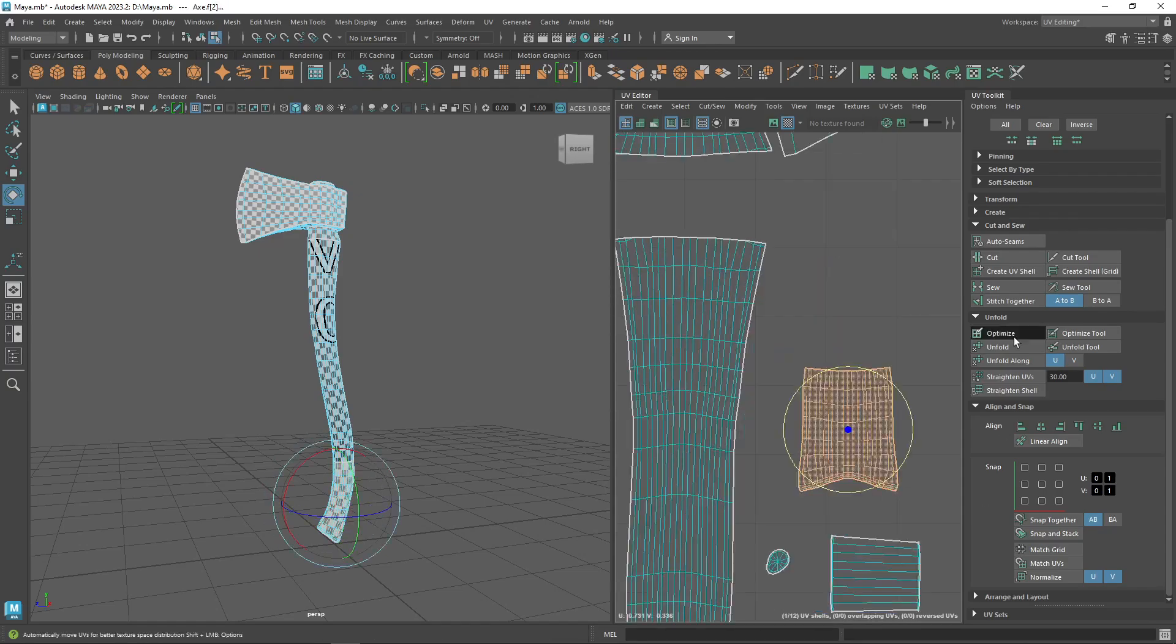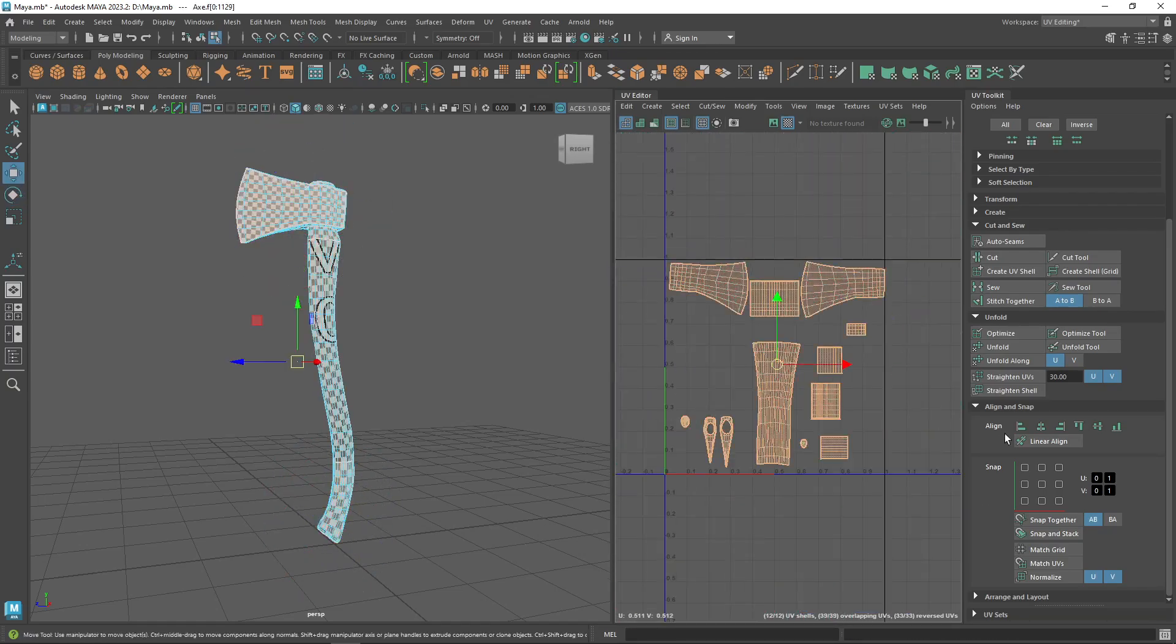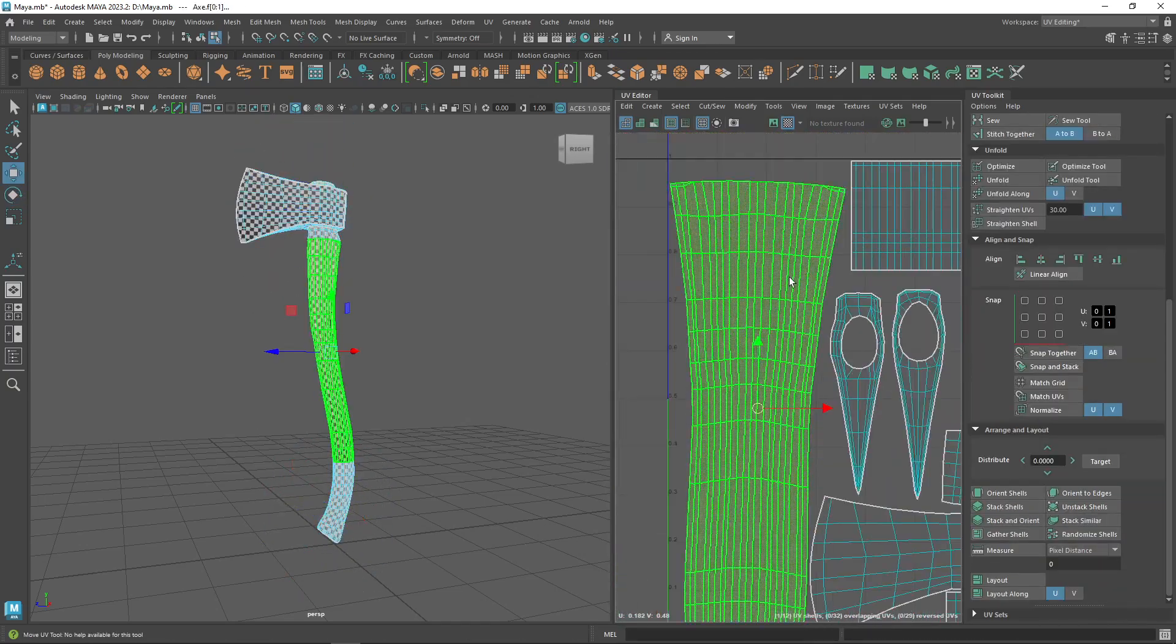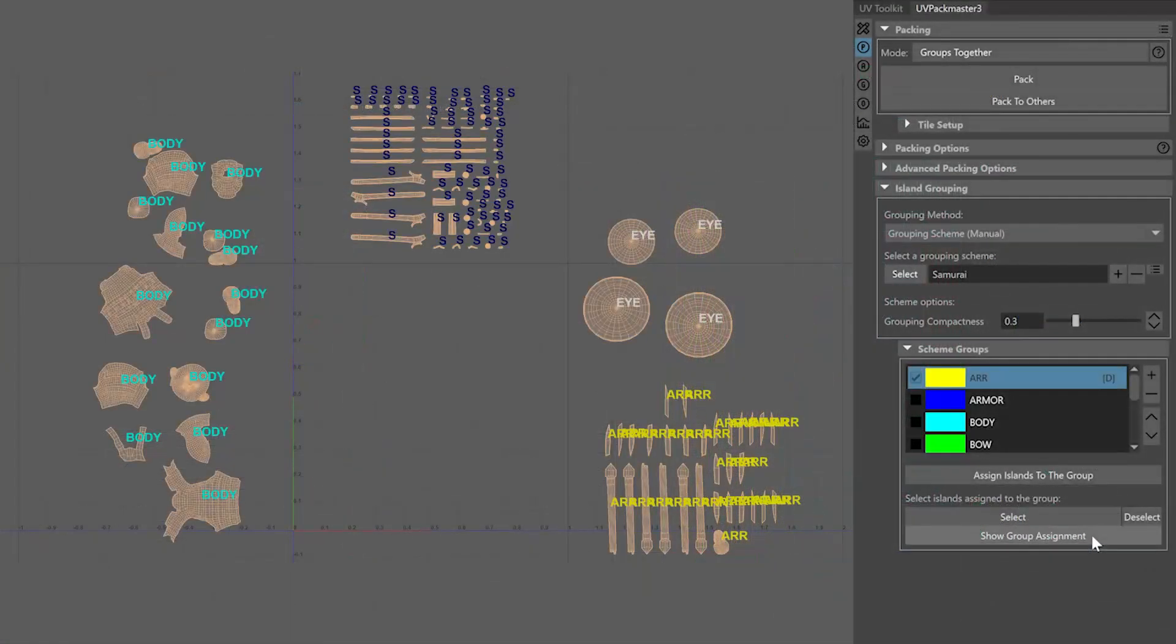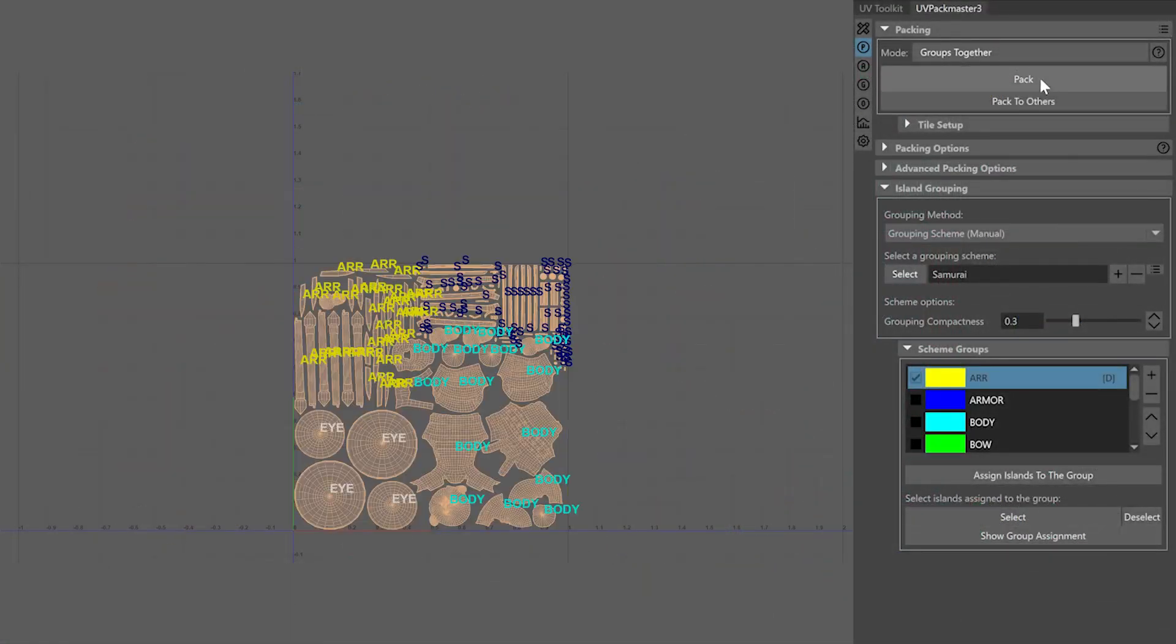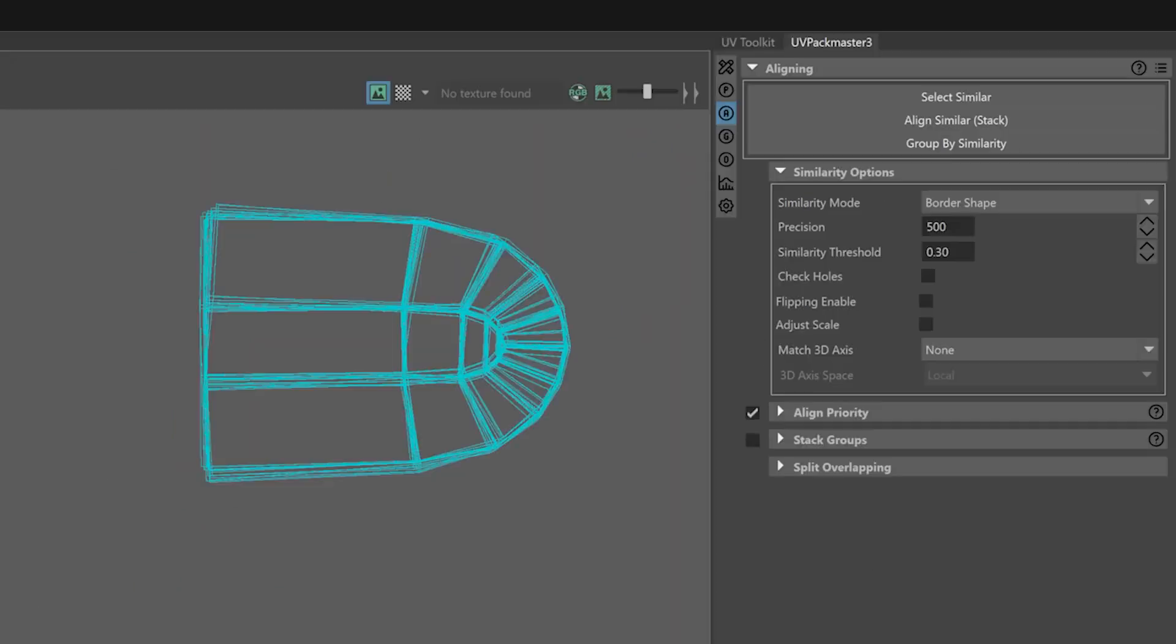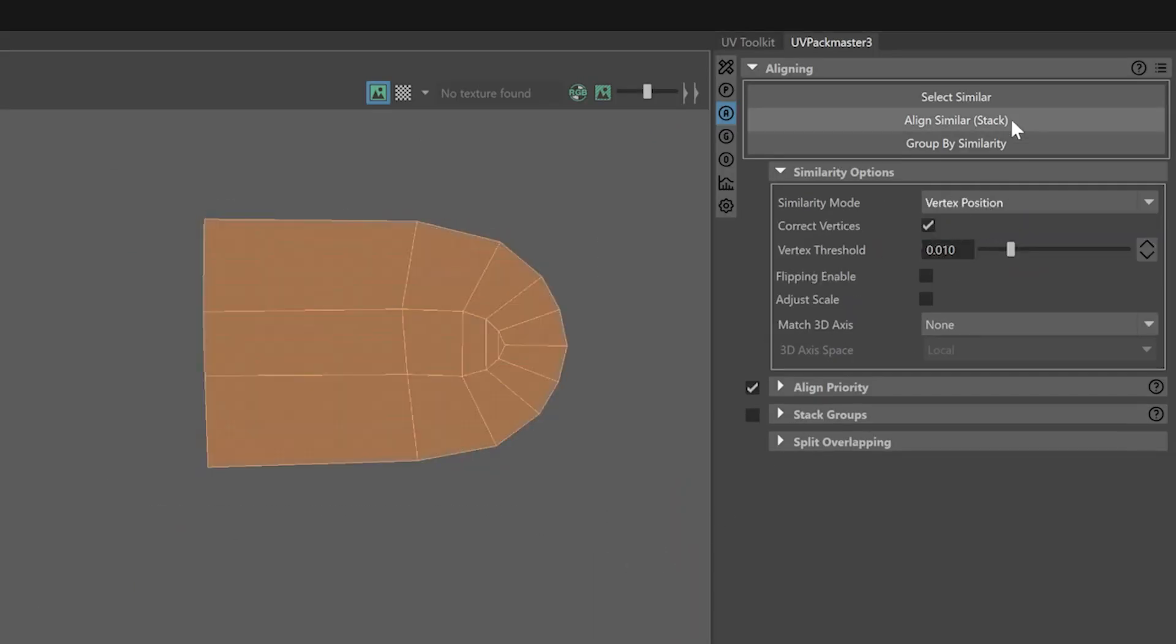It could be overwhelming and time-consuming. However, today we're going to talk about one of the most amazing plugins for Maya that you can use to save yourself a lot of headaches, and that is UV Pack Master 3.